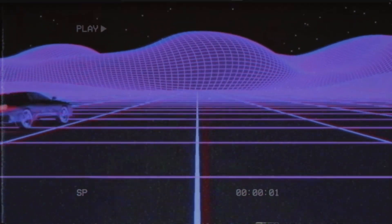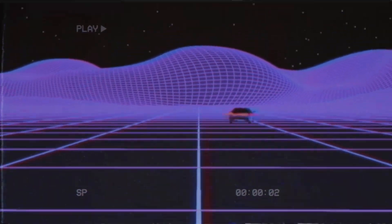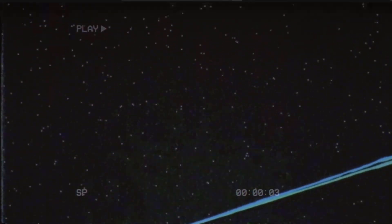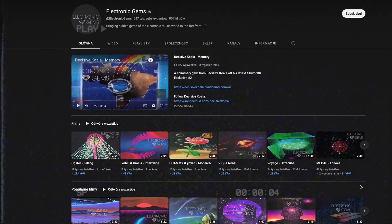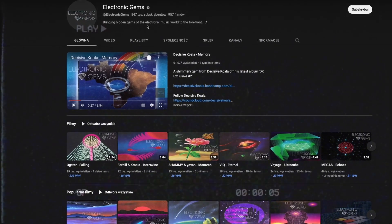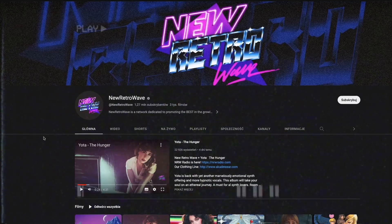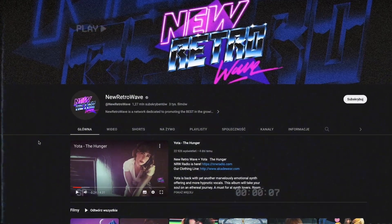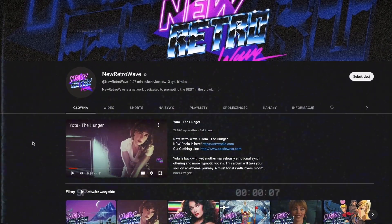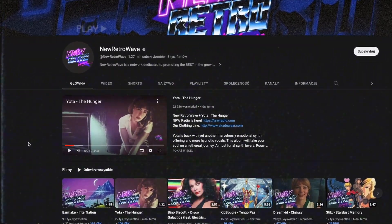What I love about synthwave music is how spacious it is. You can create calm chill-out tracks like Electronic Gems, or bold synth-pop productions like those known from New Retro Wave.